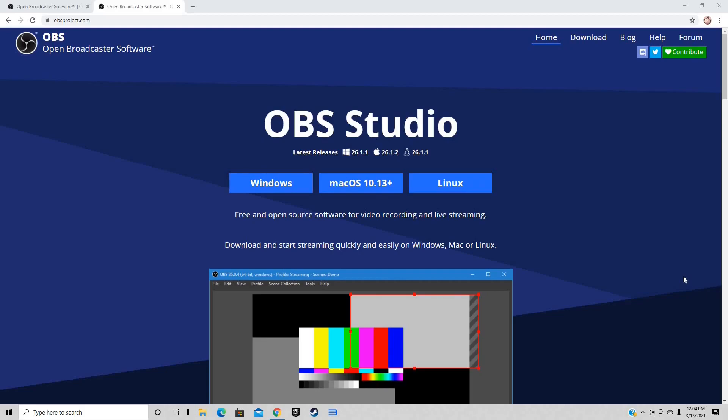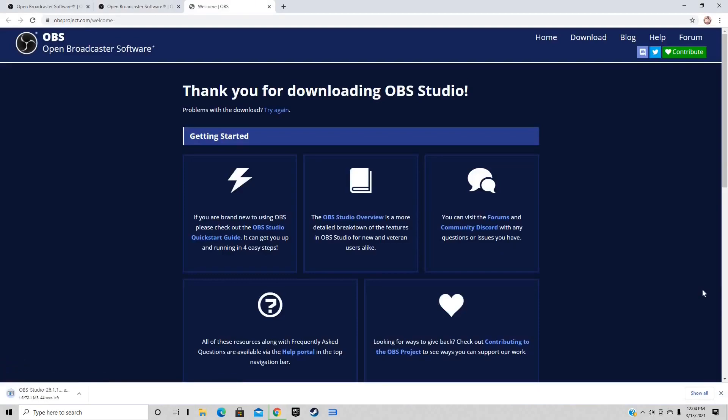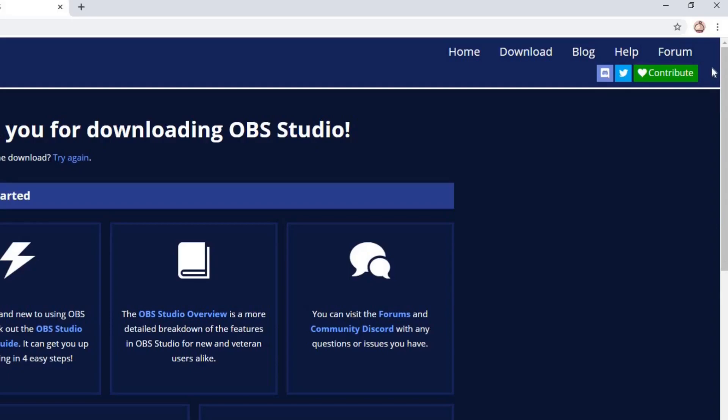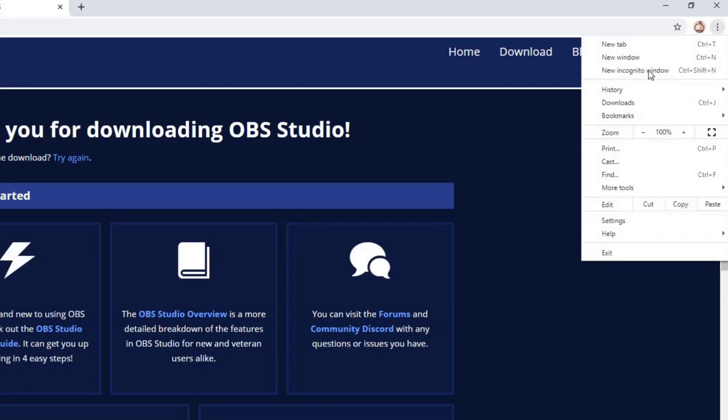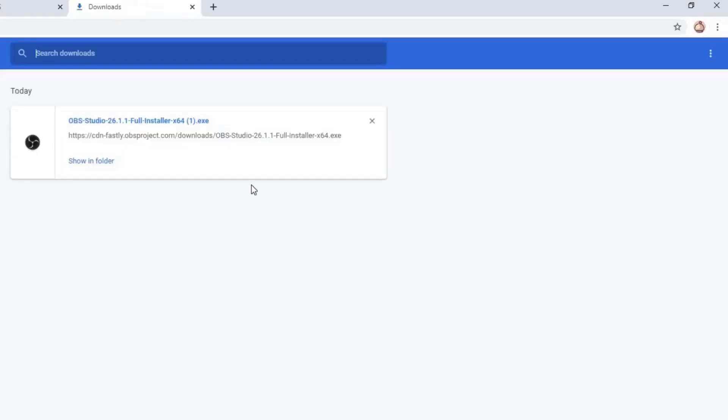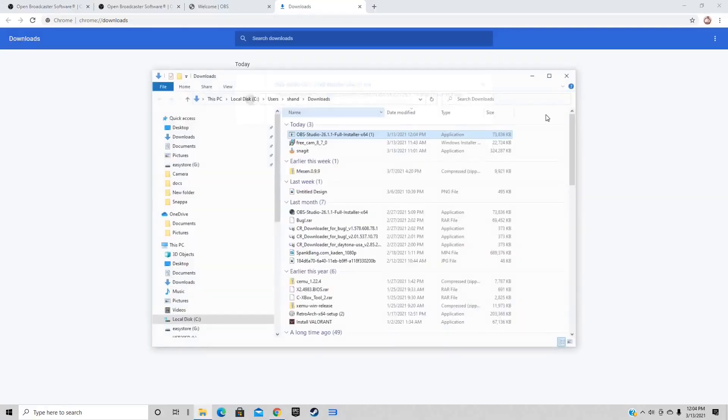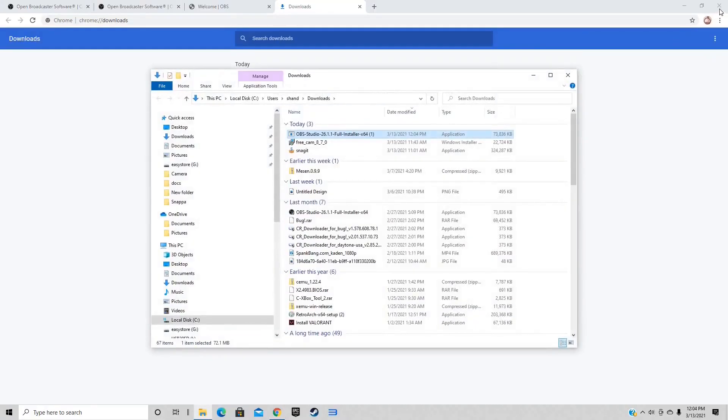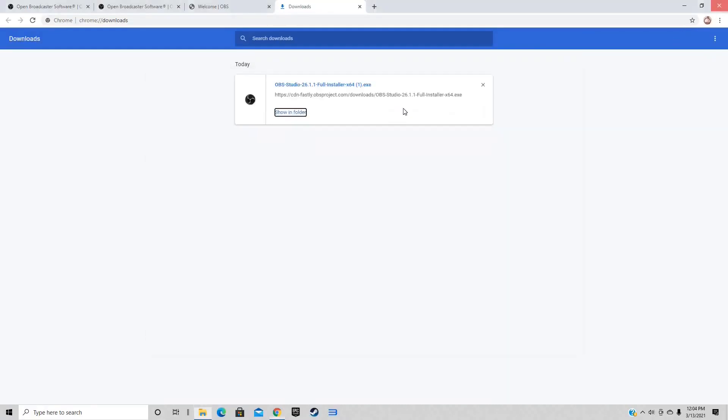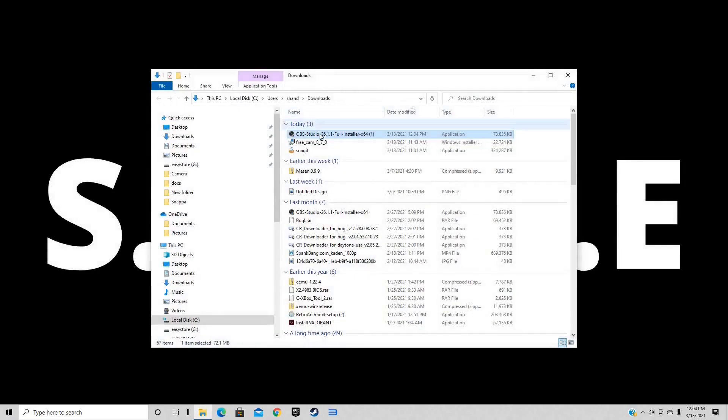Alright guys, here we are at obsproject.com. The link to this page will be in the description below. Once you're here you can download this for Windows, Mac, or Linux. Since I'm on Windows, I'm going to select Windows and your download should start. Once it's finished, let's come up to the top right, click on the three little dots, select downloads, show in folder.